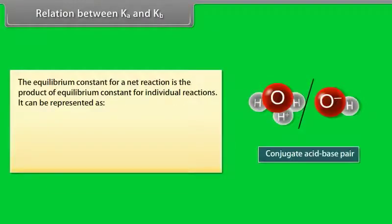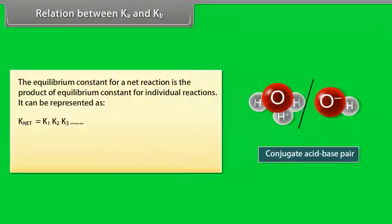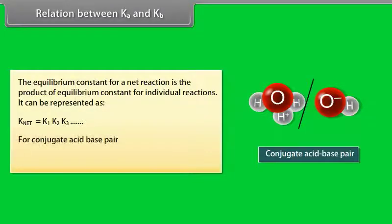Relation between Ka and Kb: The equilibrium constant for a net reaction is the product of equilibrium constants for individual reactions, expressed as K_net = K₁ × K₂ × K₃ ... For a conjugate acid-base pair, Ka × Kb = Kw.